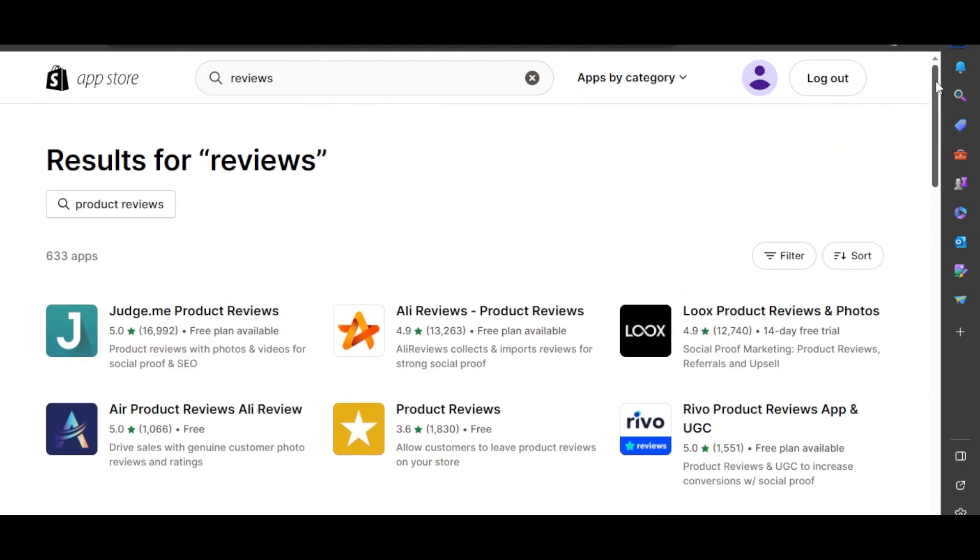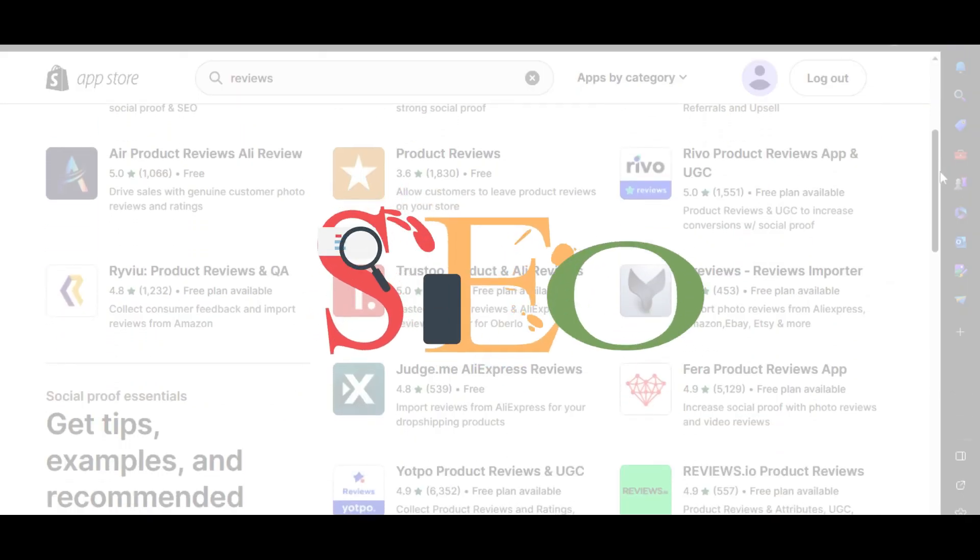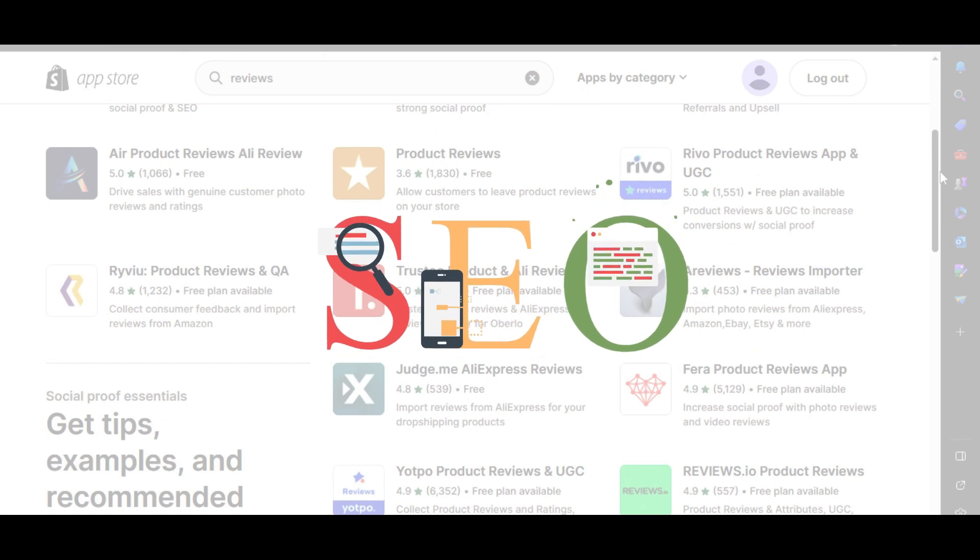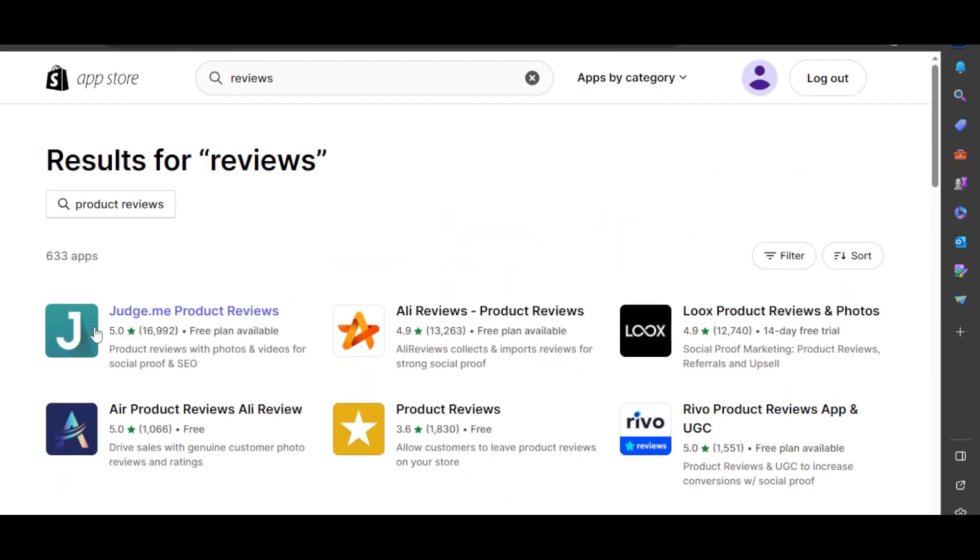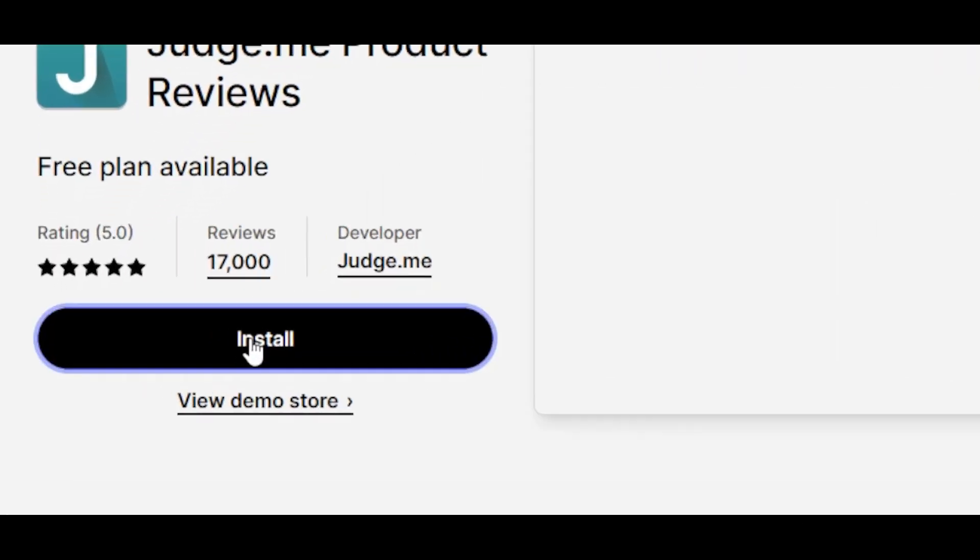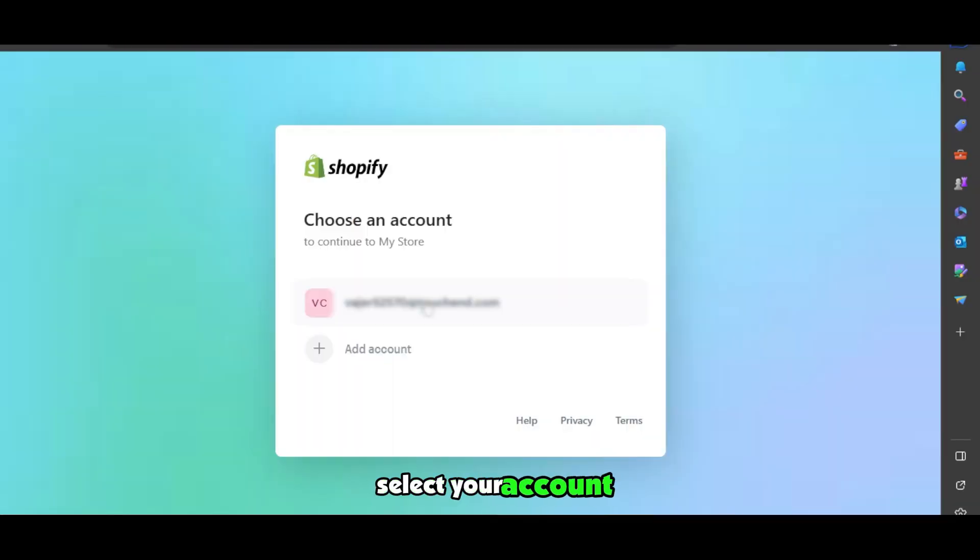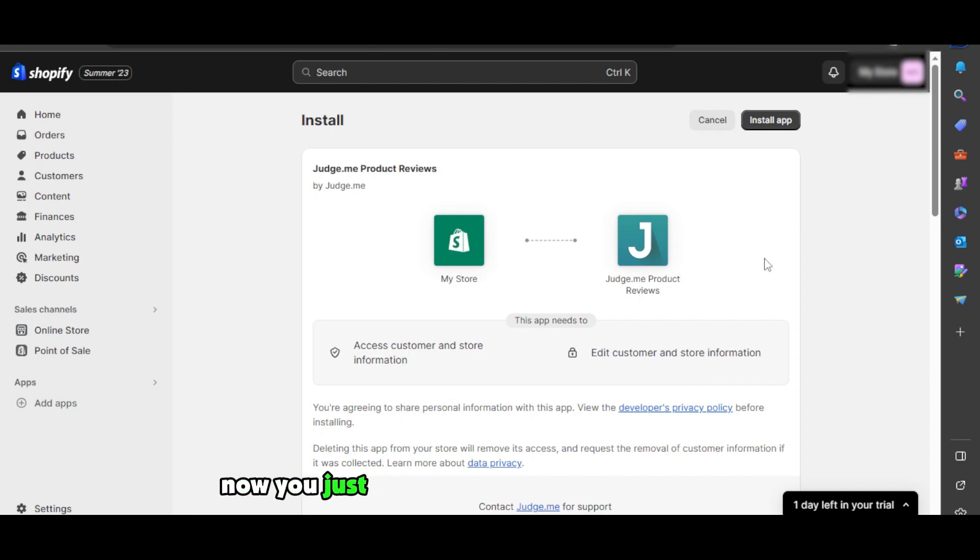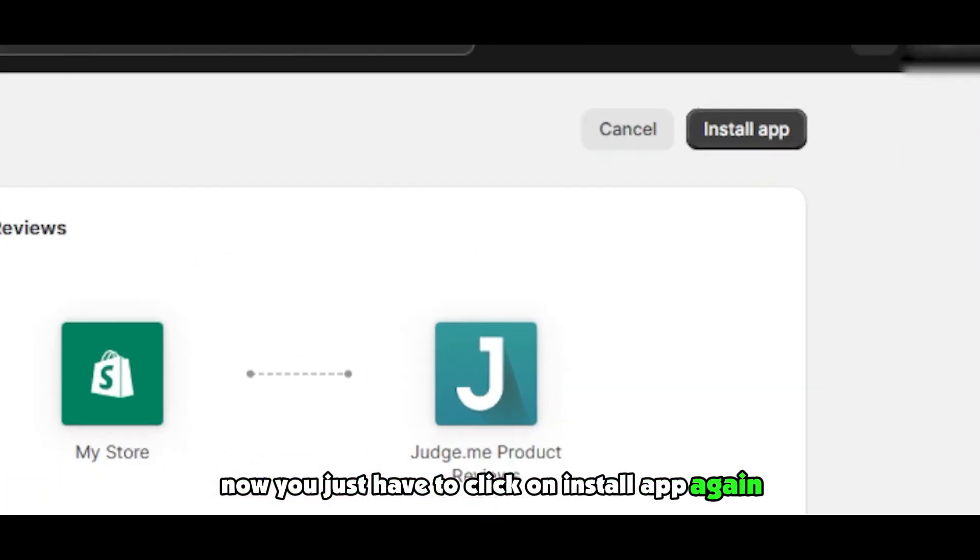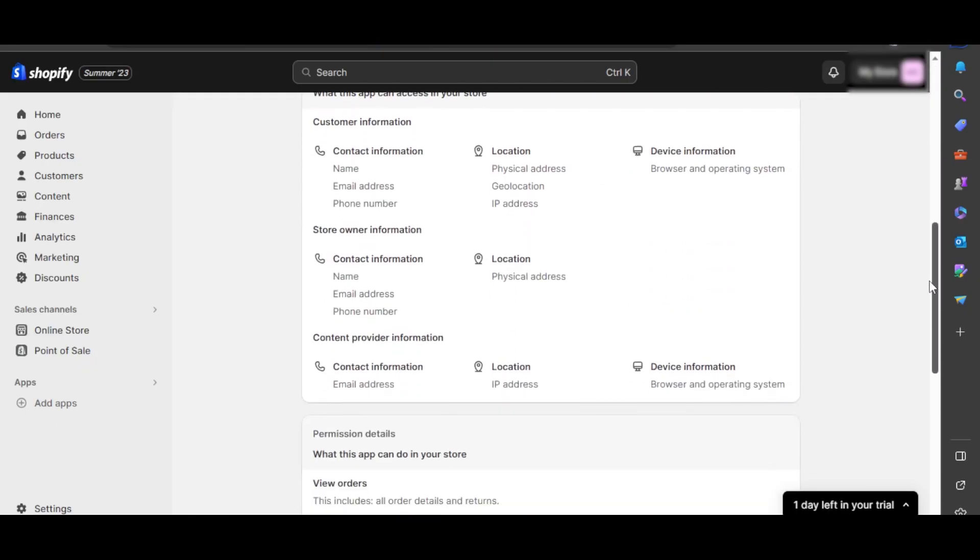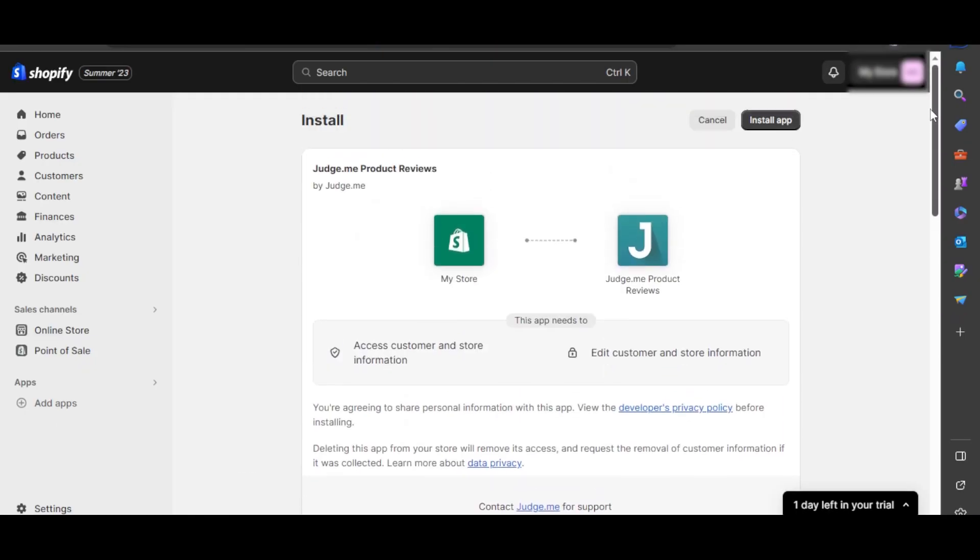any of these. These apps also help you with SEO and optimization. Click on the app, click on Install, select your account. Now you just have to click on Install App again. This is where you will get all the